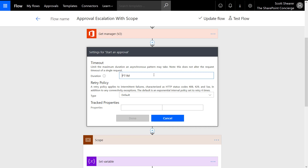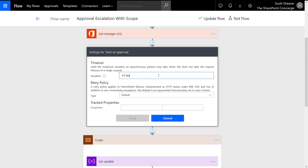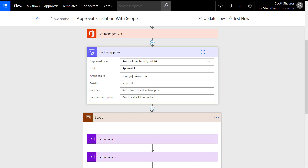If I wanted this to be one day I would use P1D. I sometimes have trouble remembering the format, so I click on the eye icon next to Duration for more information. It says to specify the duration in ISO 8601 format. I'll do a quick Bing search of ISO 8601 format to find examples of the syntax quickly.